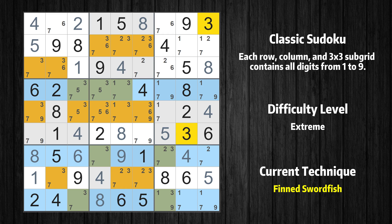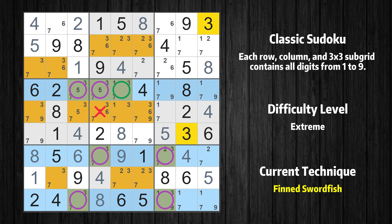There is a finned swordfish with value 3 in rows 4, 7, and 9. Either the fish or the fin is true. The fish and the fin are marked in purple and green, respectively. It is possible to eliminate all candidates that would be eliminated by both the fish and the fin.